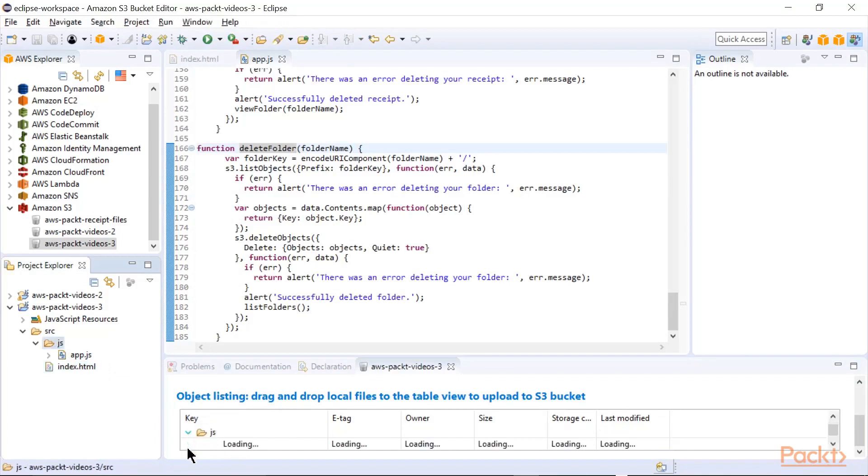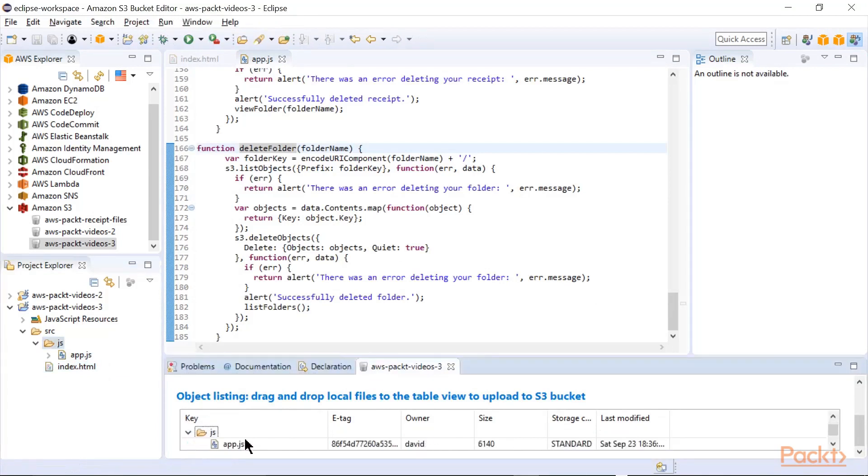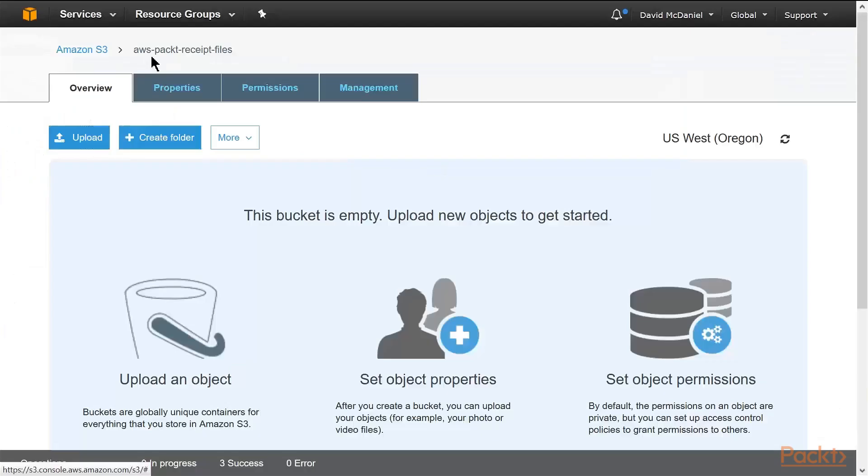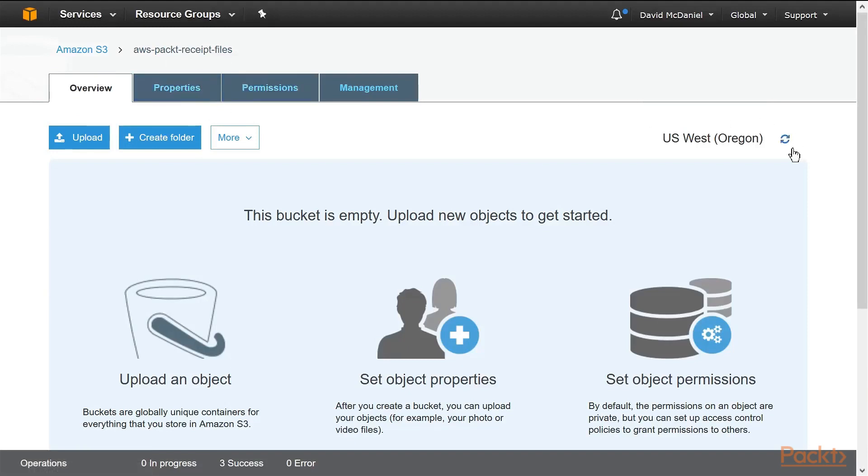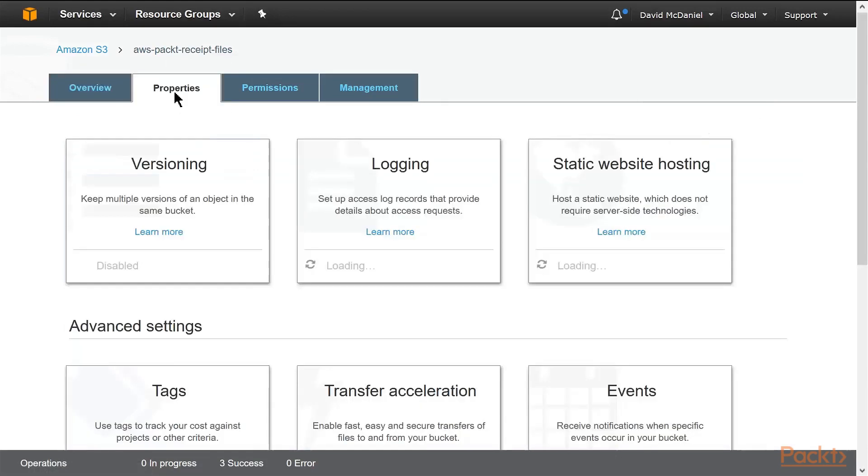So upload the two files. And now the other thing I'm going to show you is the actual bucket for the receipts. I've already gone ahead and set up the bucket, AWS Packed Receipt Files. There's no files in here. I'll go look at the properties.